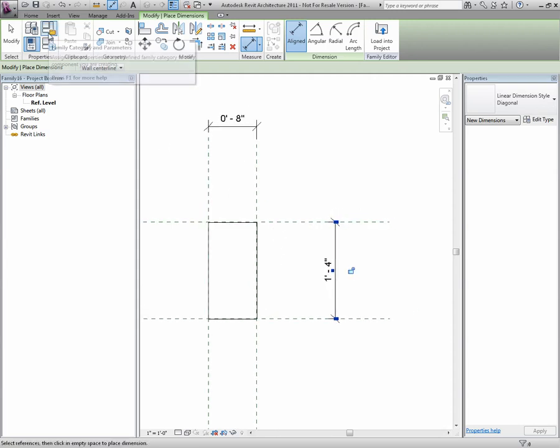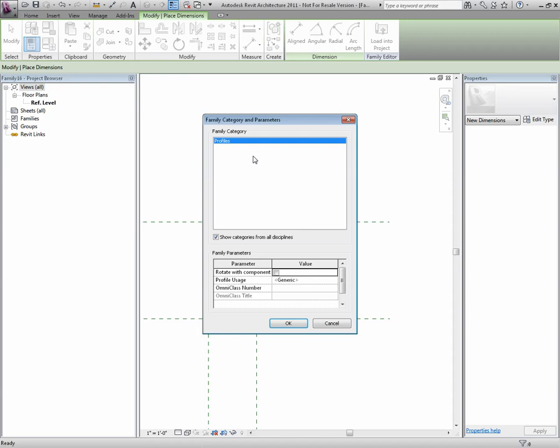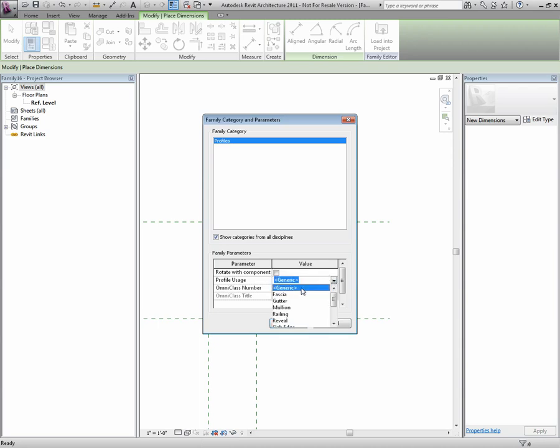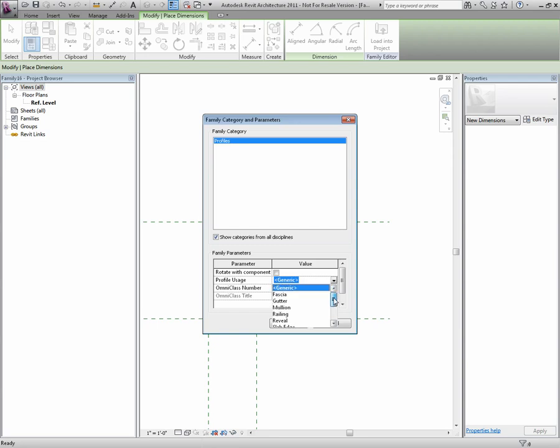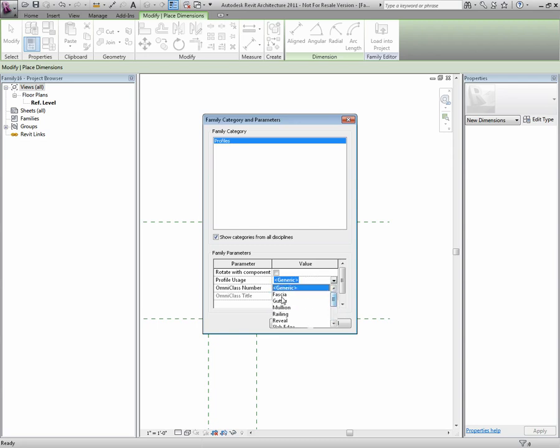Next, I'll go to Family Categories and Parameters. This is basically a profile. I'll leave it set that way. How would I like to use this profile? Well, right now it's set to generic, so I can actually use this for a multitude of different types of family objects. However, if you want to just specify that this is only for fascias, you can actually select fascia, and you'll see this profile only being used for those types of items. I'll just choose fascia.